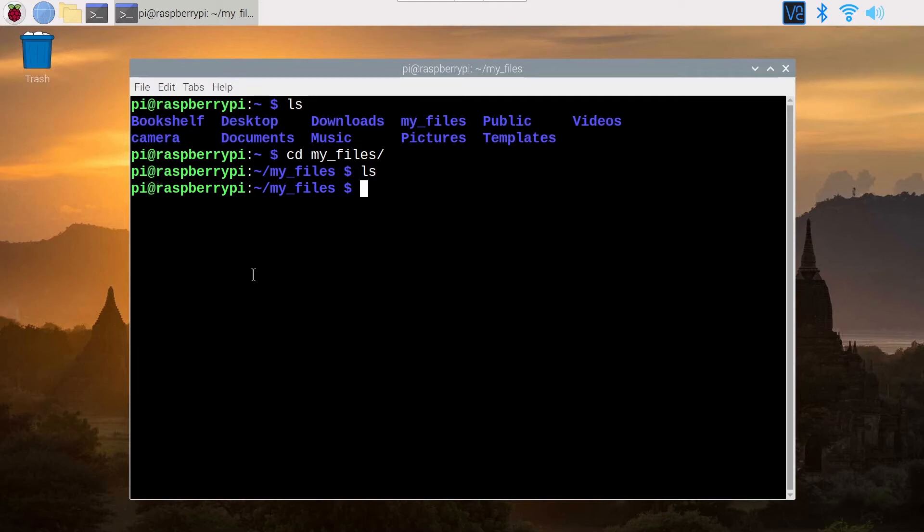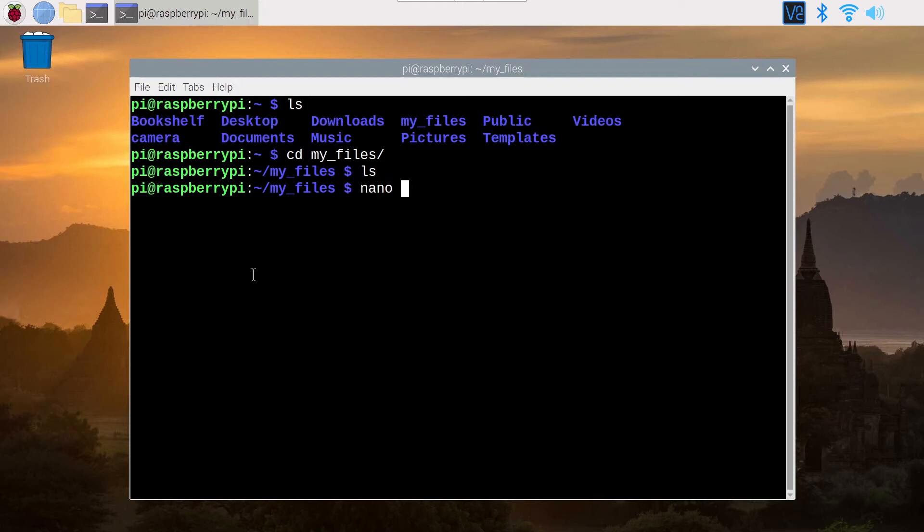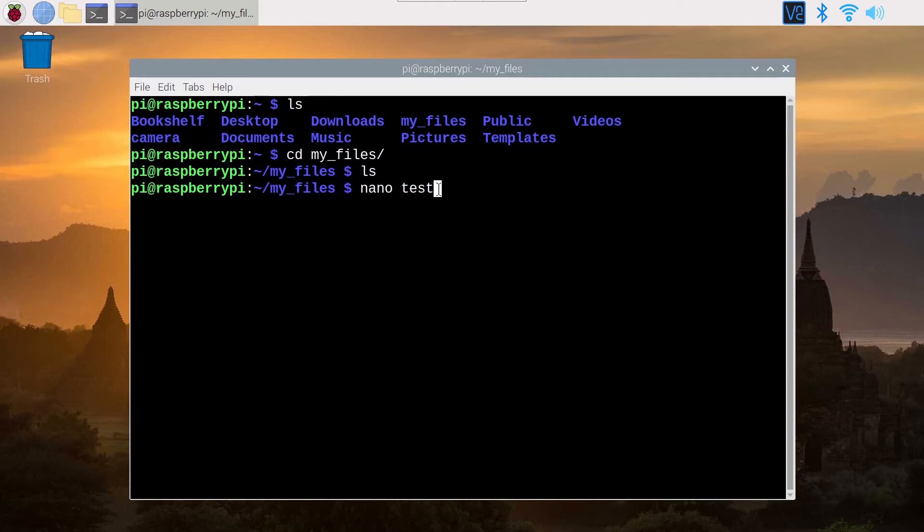So I'm going to create a file and edit it with Nano. You know that to create a file, you can use the touch command, but actually we can directly create and edit a new file with the Nano command. So let's name this file Test. You just do Nano and then name of the file and if the file doesn't exist, it's going to be created.